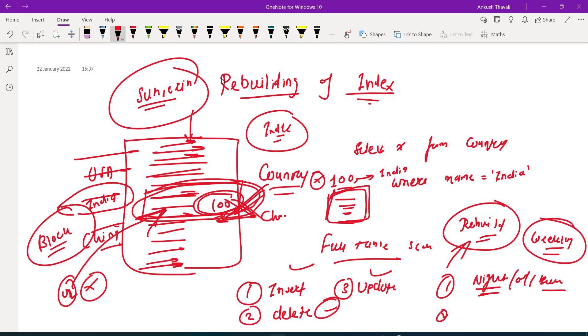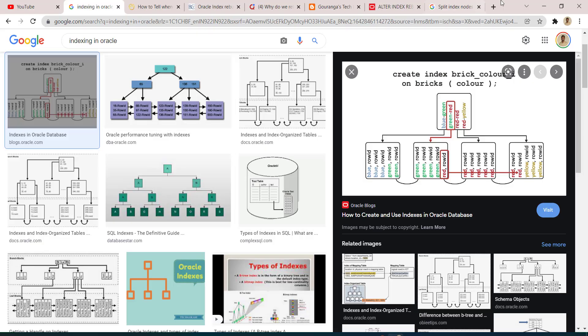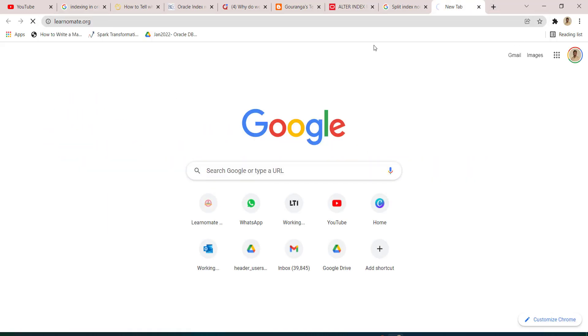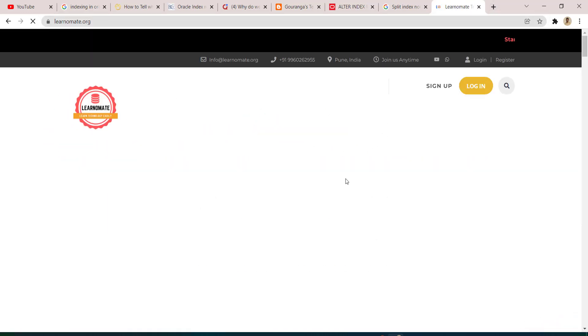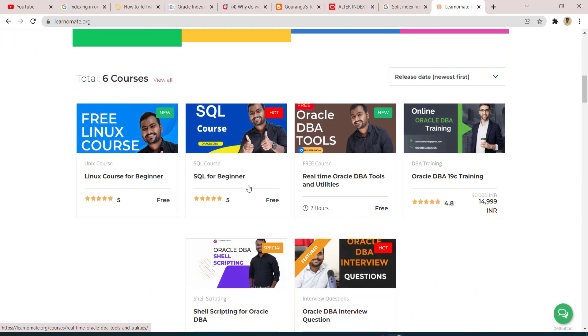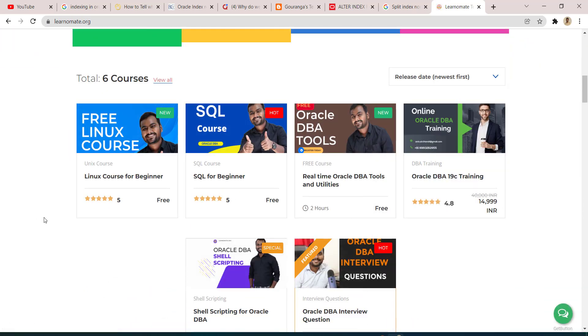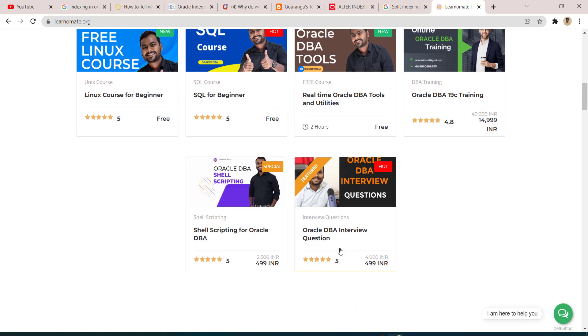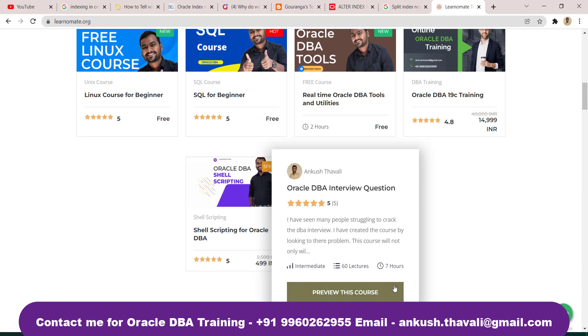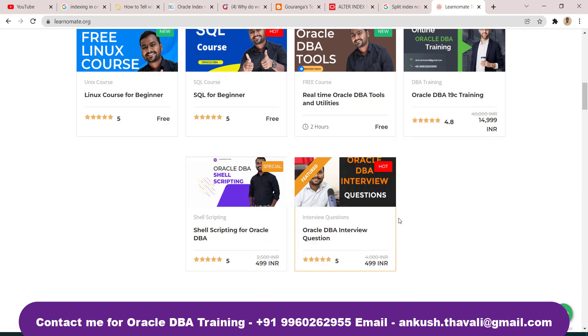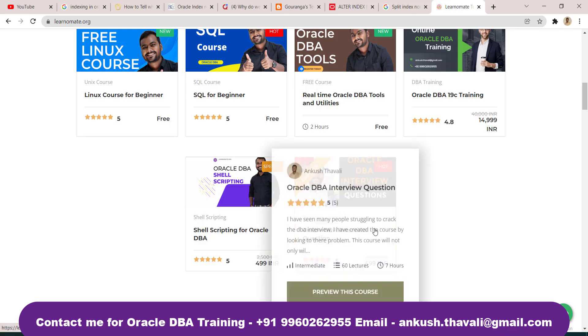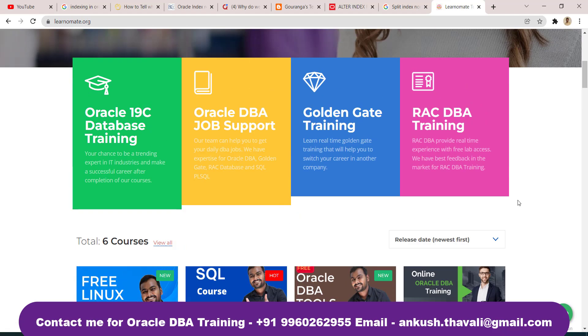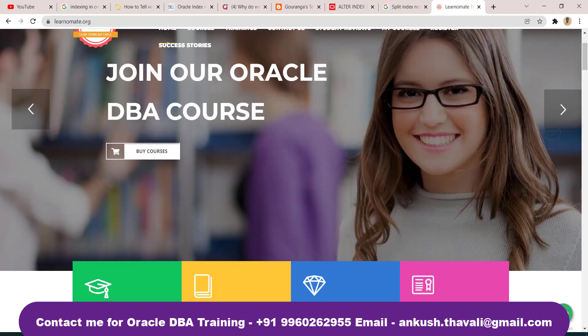I have a website called learnomate.org where some of the courses are completely free of cost. There is one more interesting course - Oracle DB interview questions, which is a paid course. You can enroll and find all the real time Oracle database interview questions explained along with the answers. You will get lifetime access. Thank you, please do like, subscribe and share this channel. Bye.